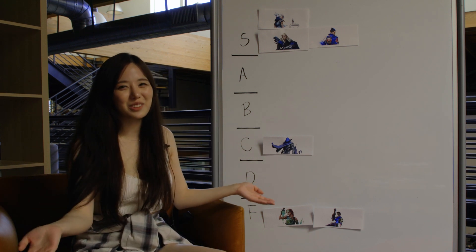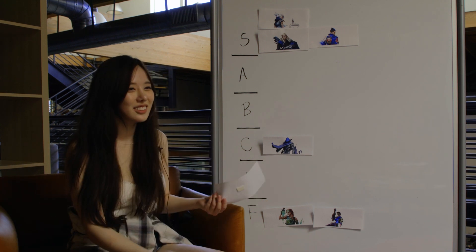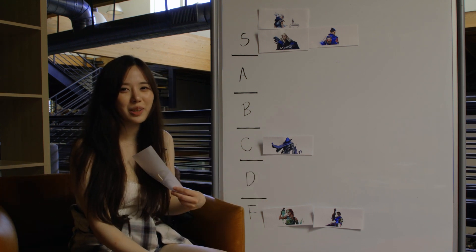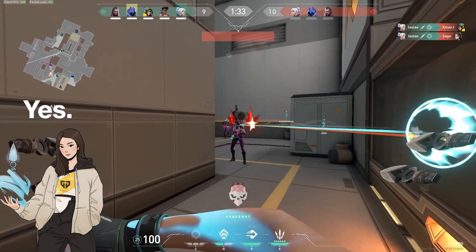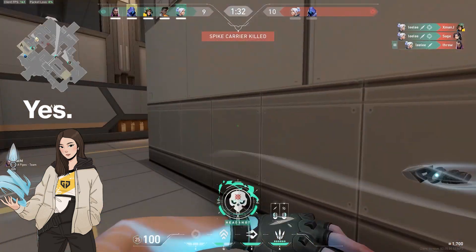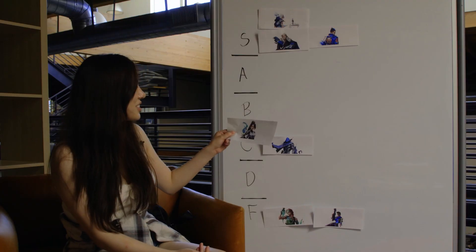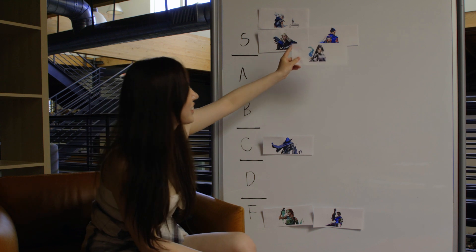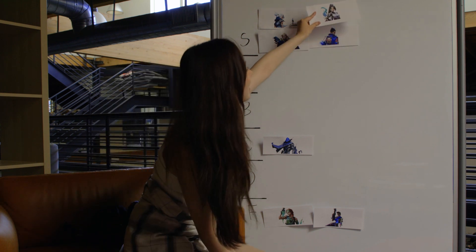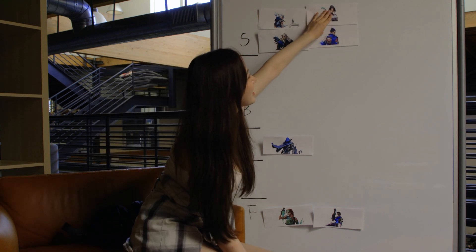Jett mains are the best. Wait, do we have a Jett player on Gen.G? Sage is also S tier, I'm sorry. There's just too many baddies, you know?